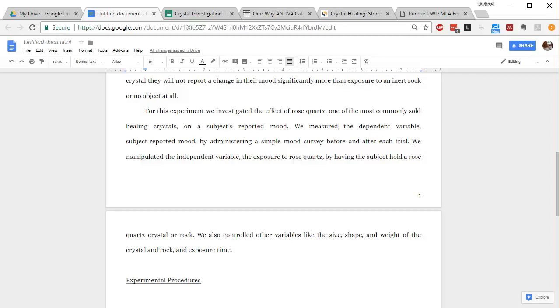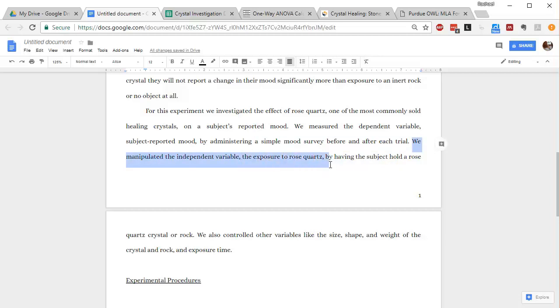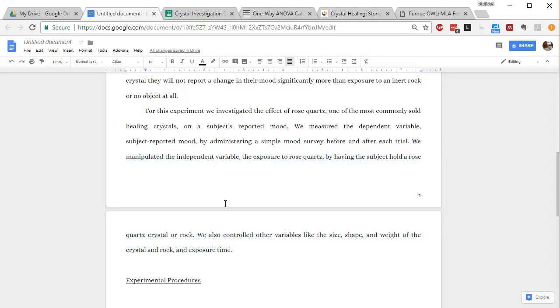I've talked about that, now I've got to talk about independence. We manipulated the independent variable, the exposure to rose quartz, by having the subject hold a rose quartz crystal or a rock. So for this one, independent variable is what you are changing. In this experiment, we're changing whether or not they're exposed to rose quartz. They either are or they are not.